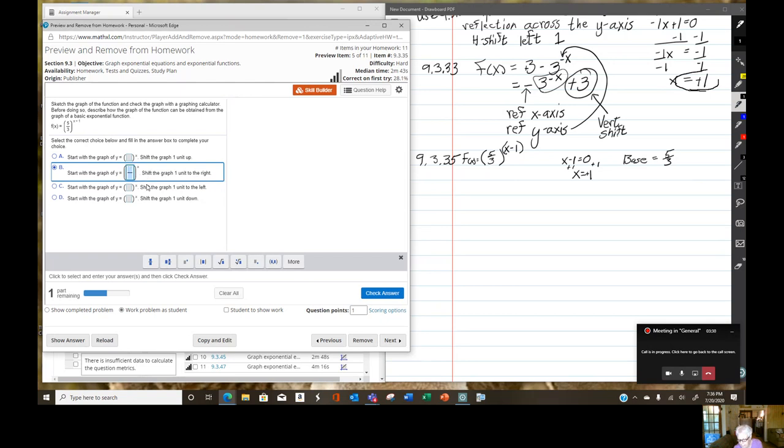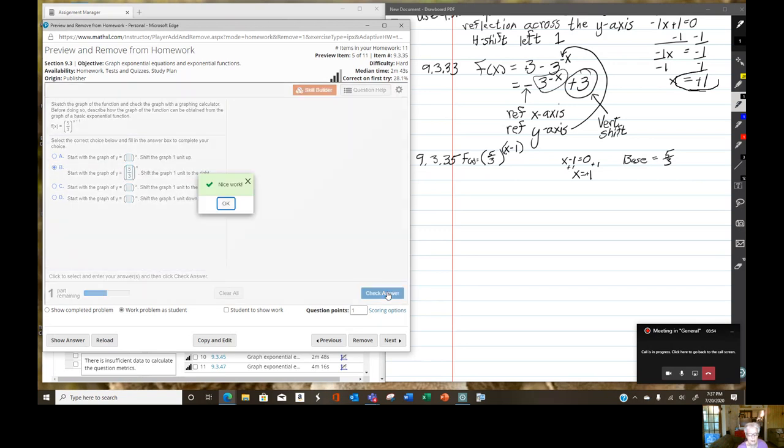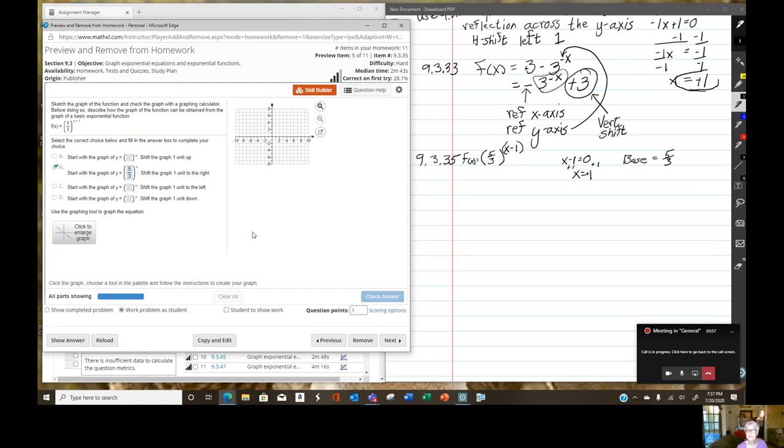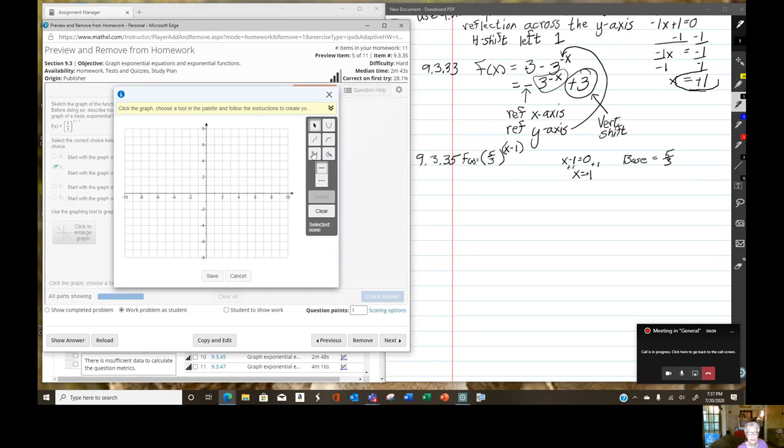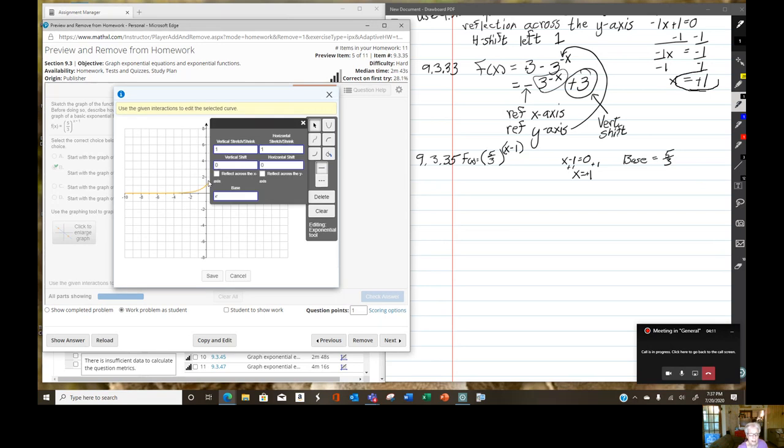I'm going to put a 5 on top and a 3. A 5 needs to go there, and a 3 needs to go here. It responds to arrows. I had to use the down arrow rather than click on the bottom blue square. There I have 5 thirds to the x, and we're going to shift one unit to the right. Check answer. That was right. Yes, you can have a fraction base.